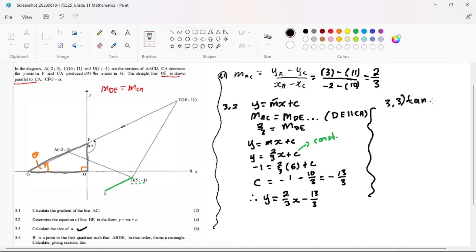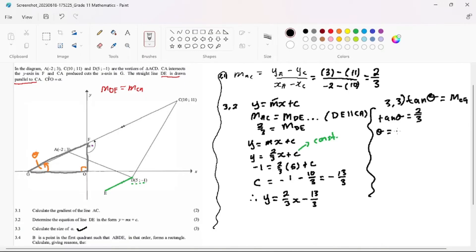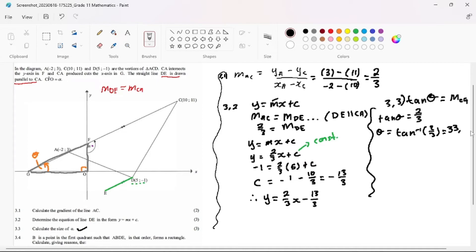So we are going to use the angle of inclination because theta is our angle of inclination. Tan theta equals the gradient of CG, which is 2 over 3. To find theta, we say arc tan of 2 over 3 — we punch shift tan 2 over 3 on the calculator. Our answer is 33.69 degrees.